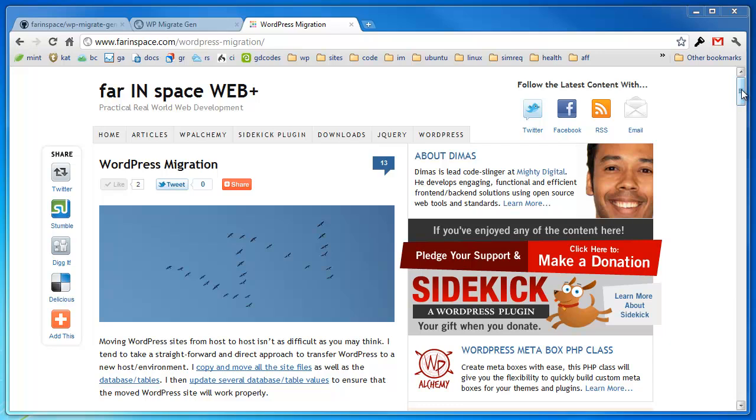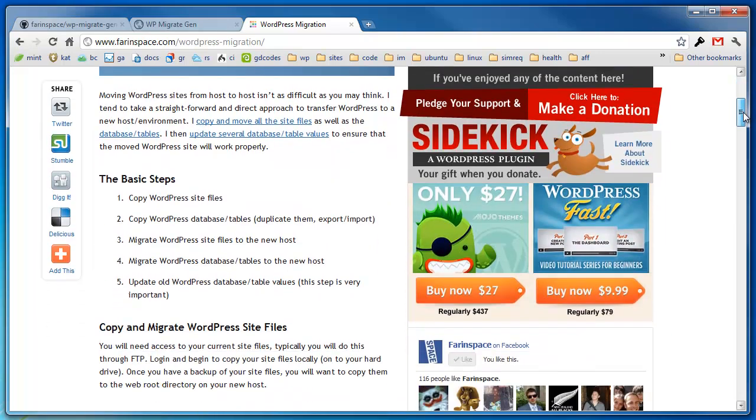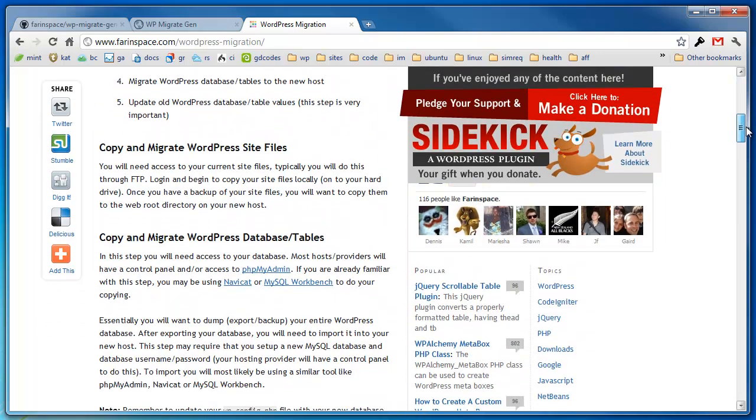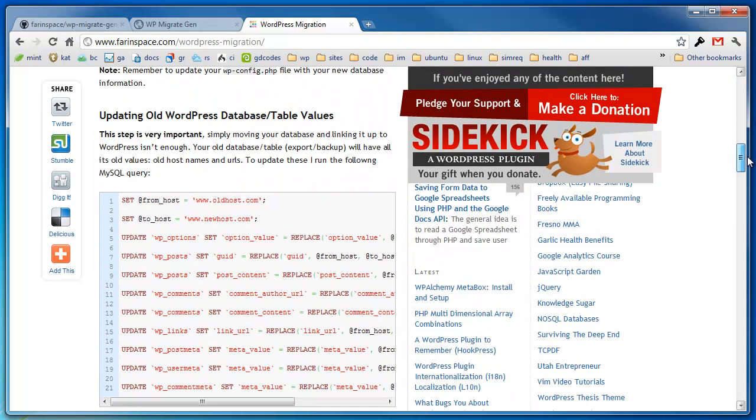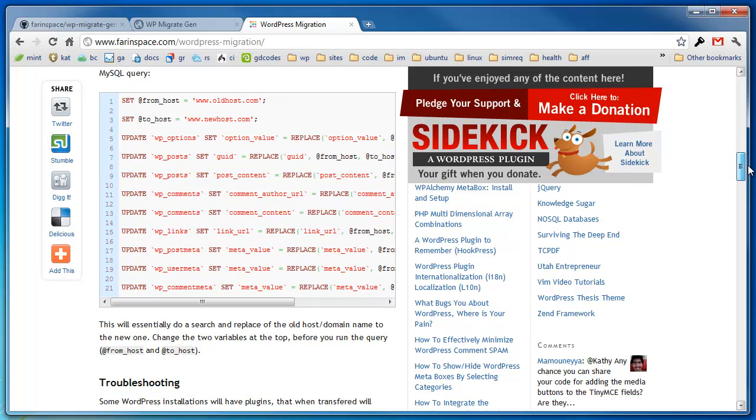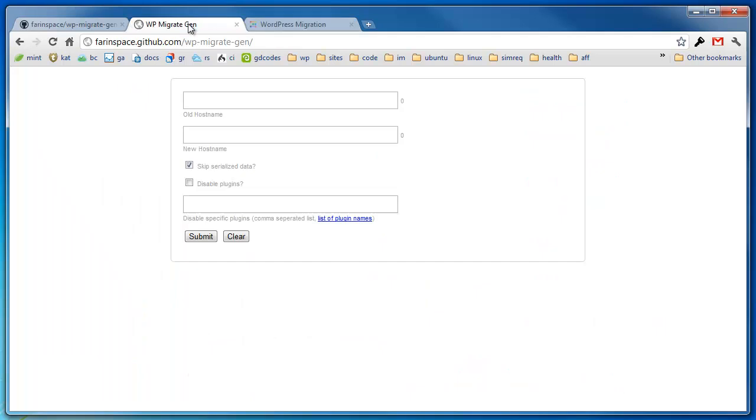I've got an article on the website that I've written which talks about migration and how I go about doing that with some SQL statements and queries to do fast search and replace of old host names to a new host name. But this video is going to be about a tool that I created that's gotten better over time and I've made adjustments to the queries to really make it more useful.